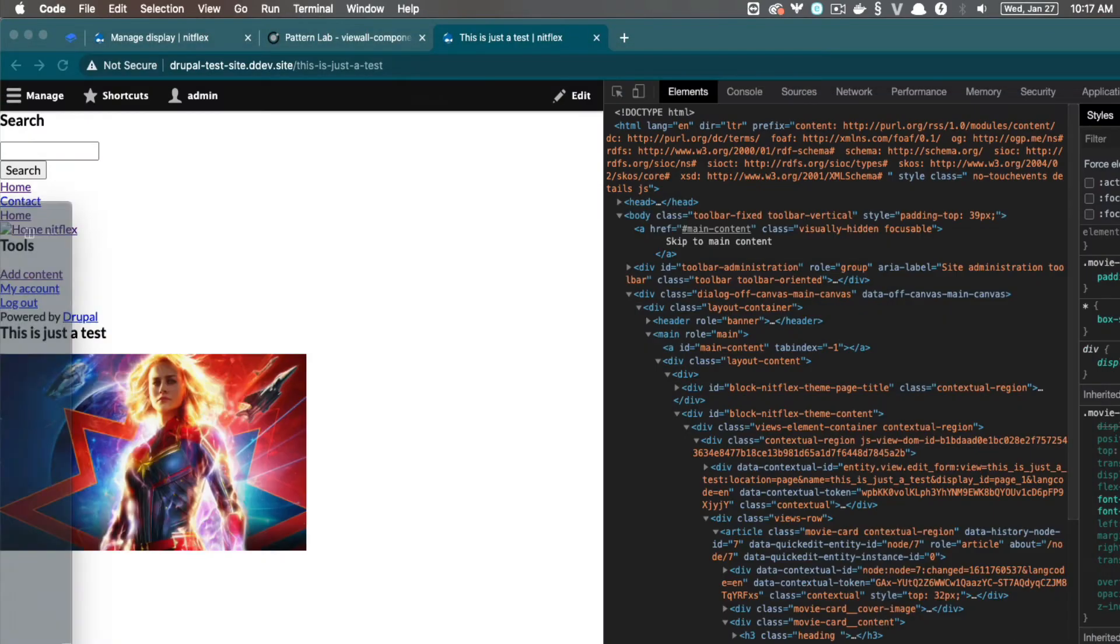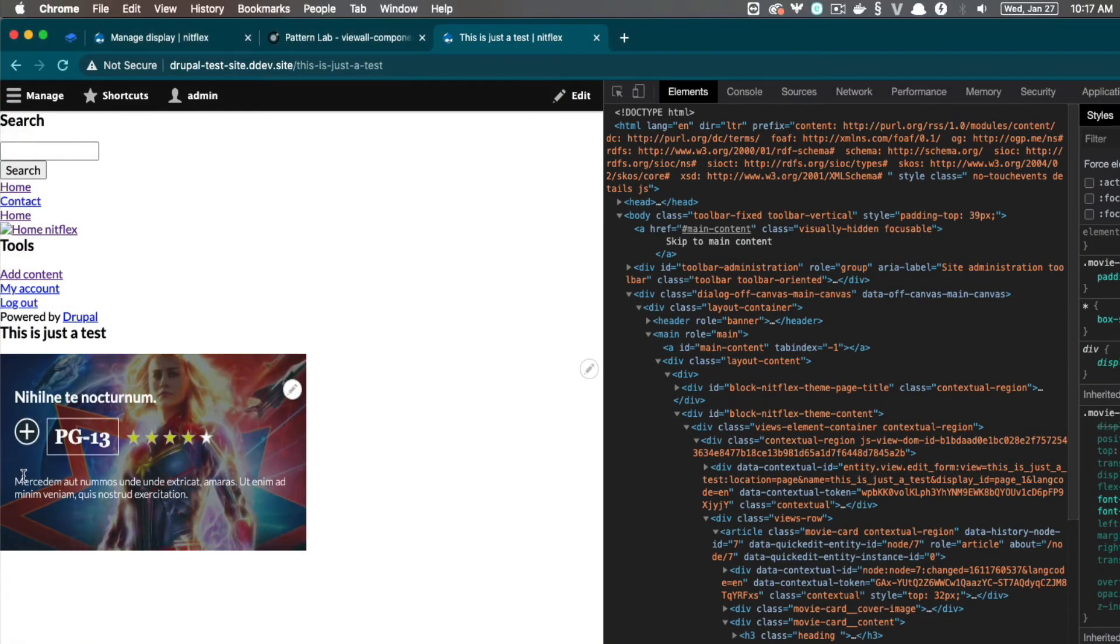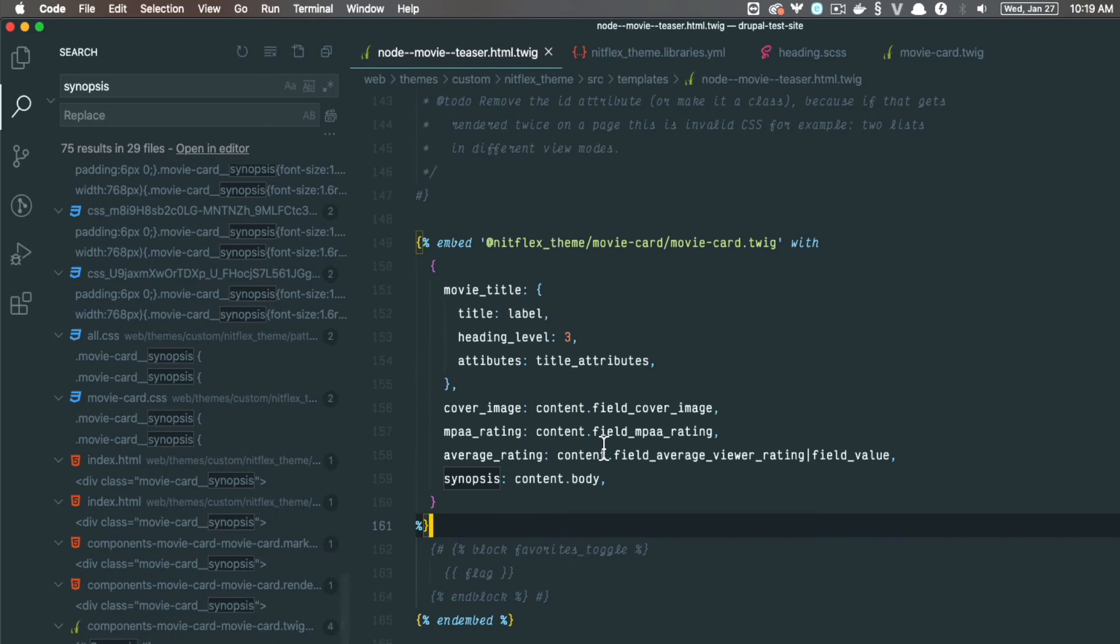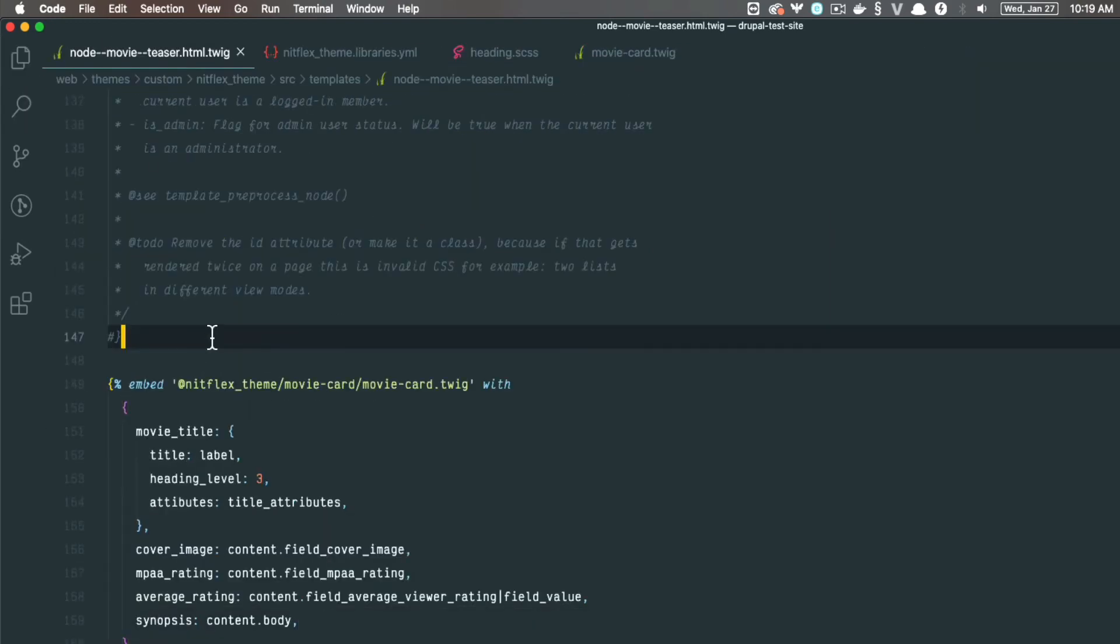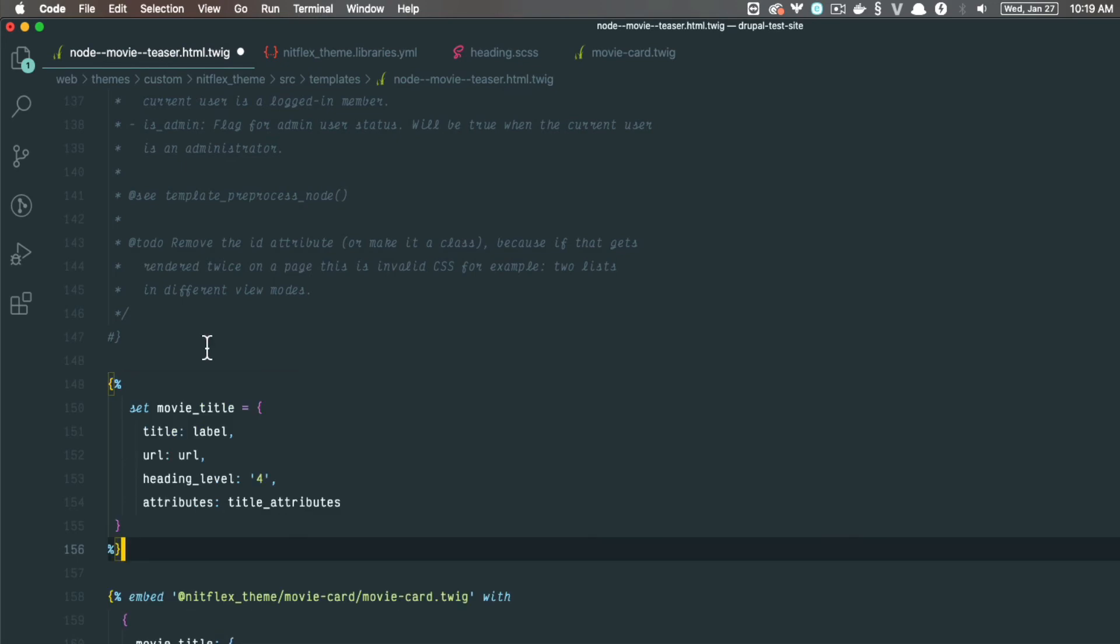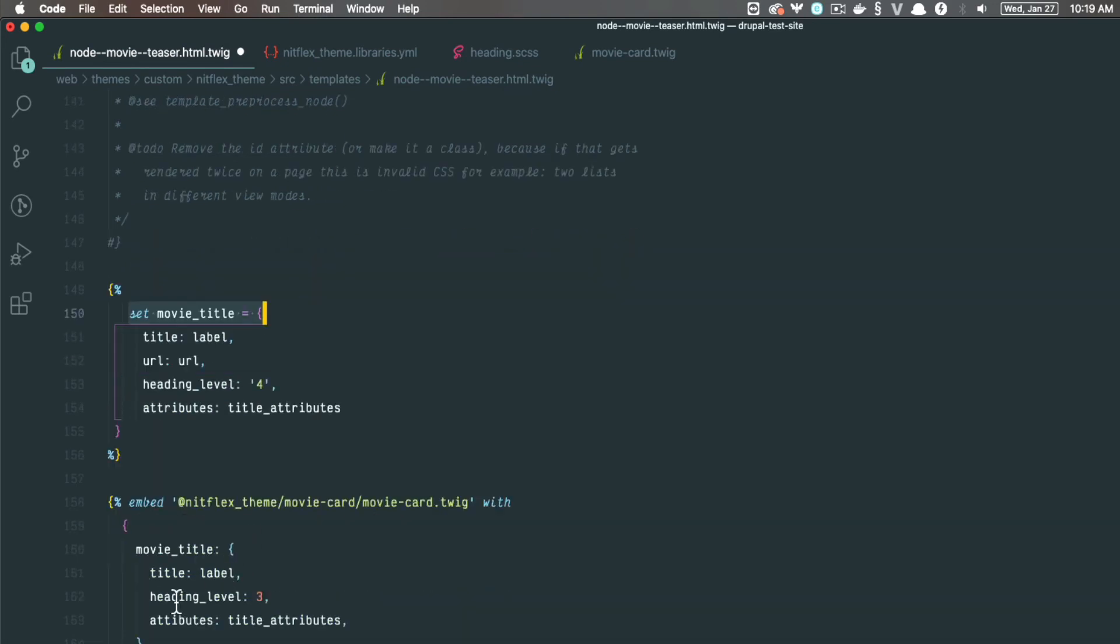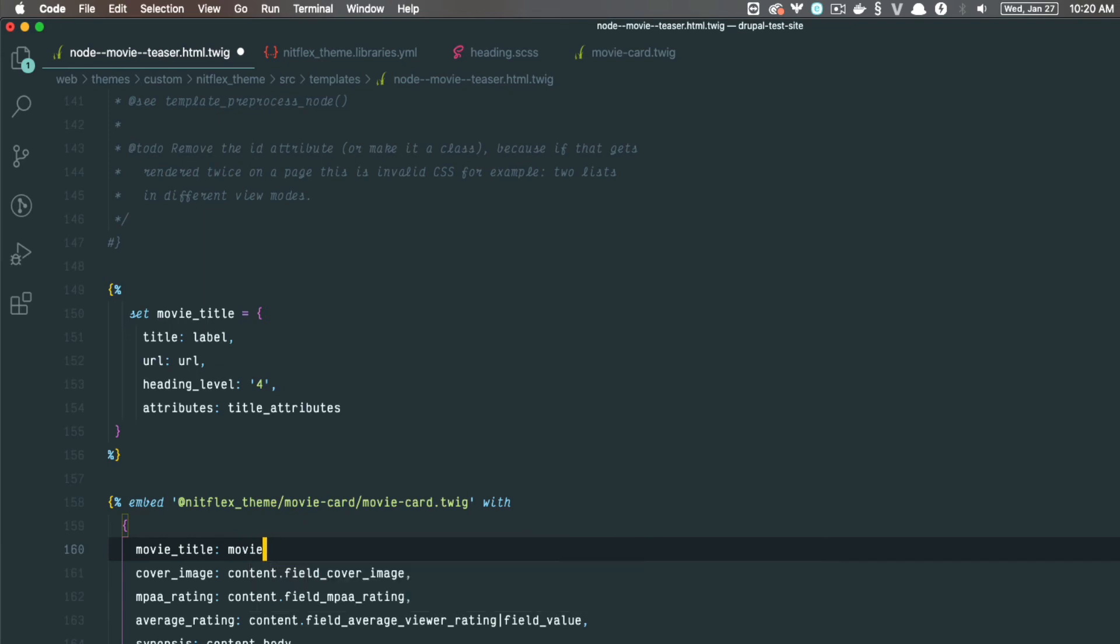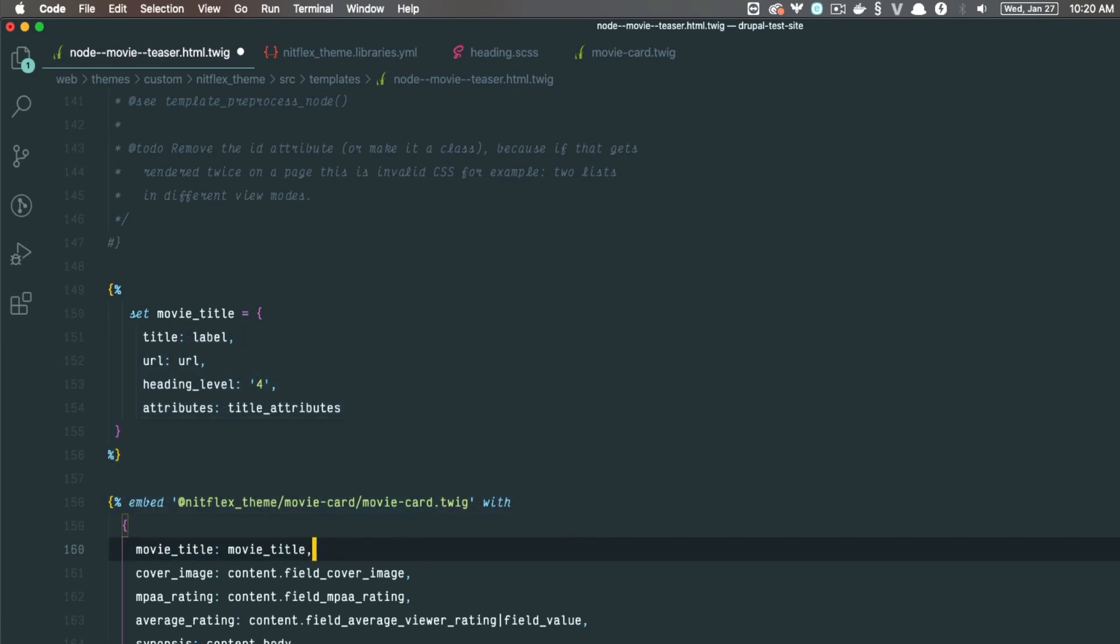Next, I'm going to add the synopsis. And now that we mapped all these fields, let's look at how we can improve this. I'm going to make a variable for this movie title object and pass it to my embed. Plus I can show you how to use variables in Twig by doing this. So I'm going to set a variable called movie title. And then I'm going to copy this content from this object here, move it into the variable. And then I'm just going to update the field here that's embedded to the movie title variable that I just made.